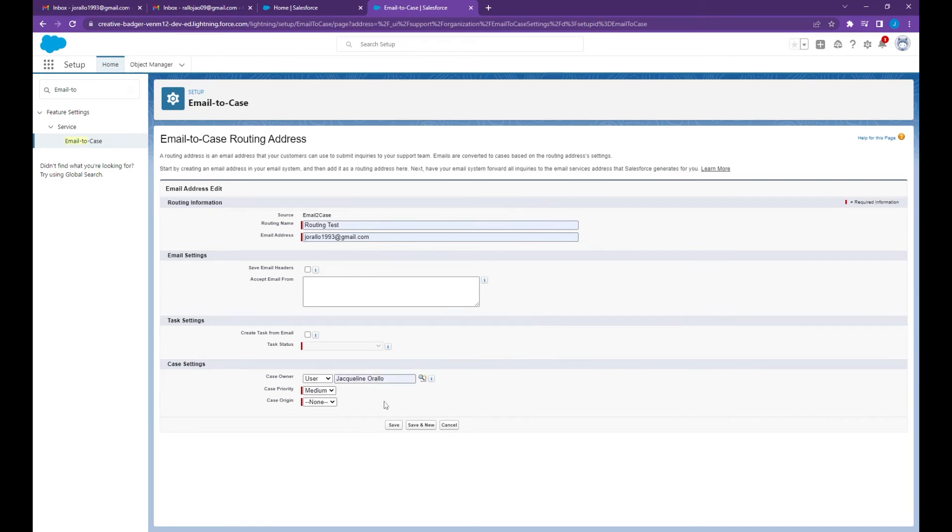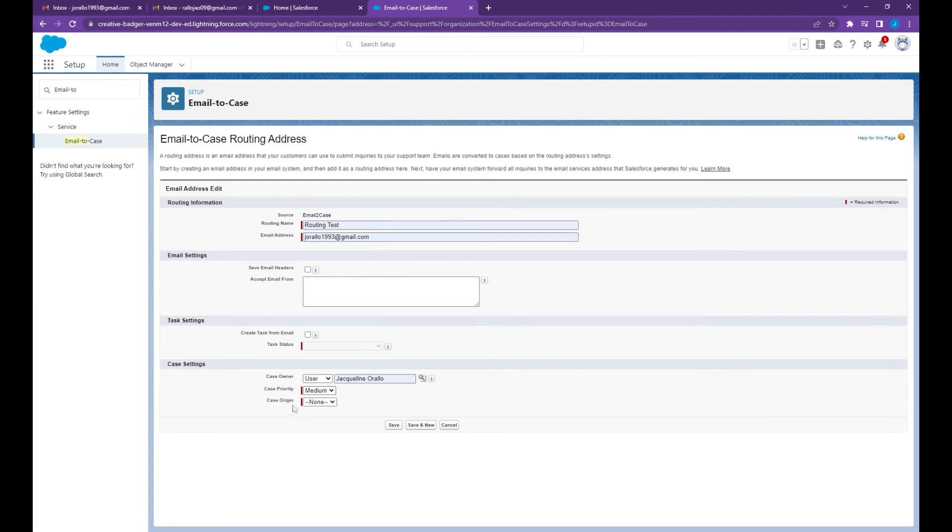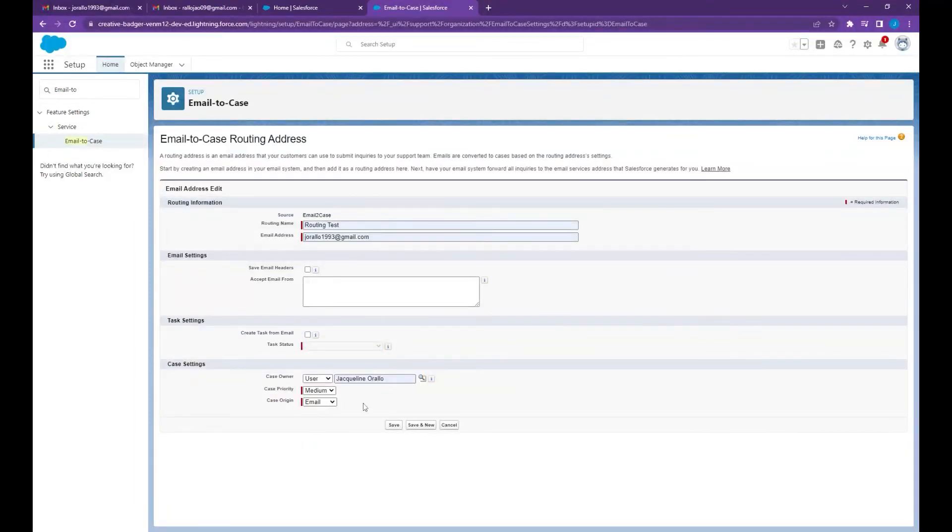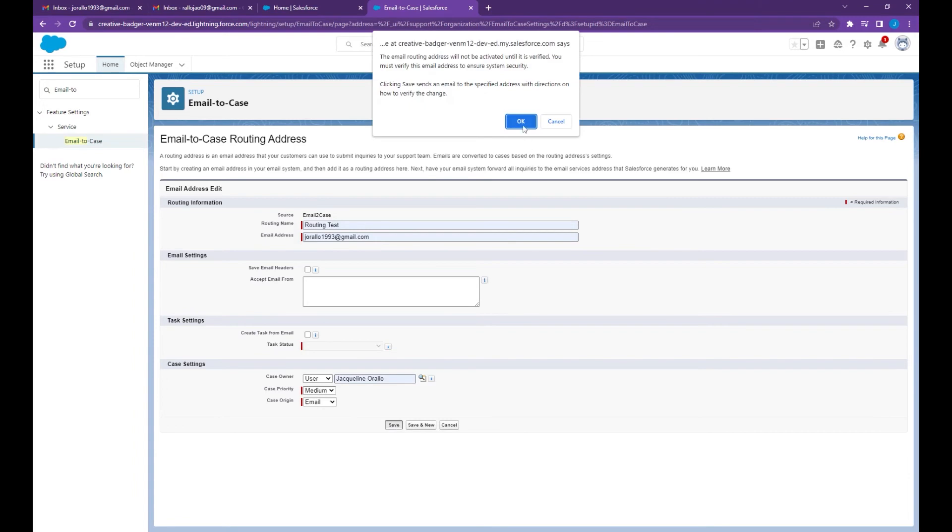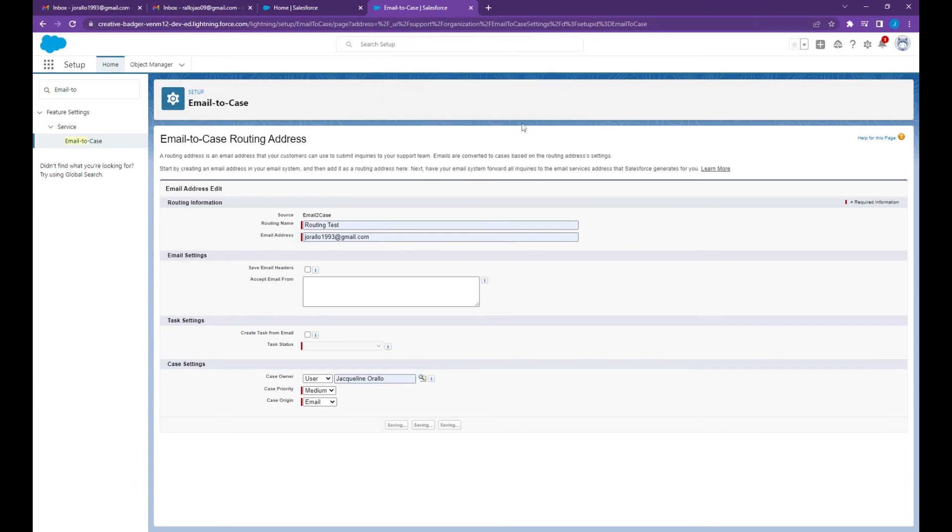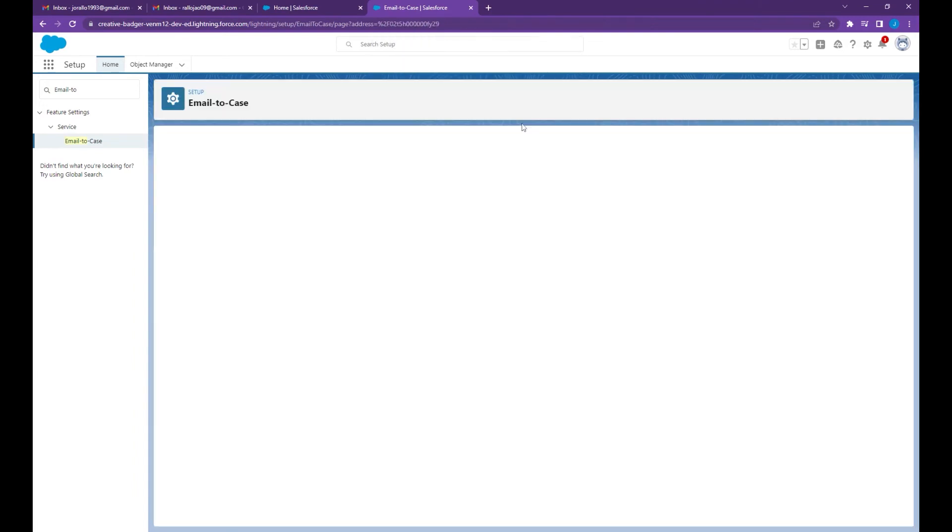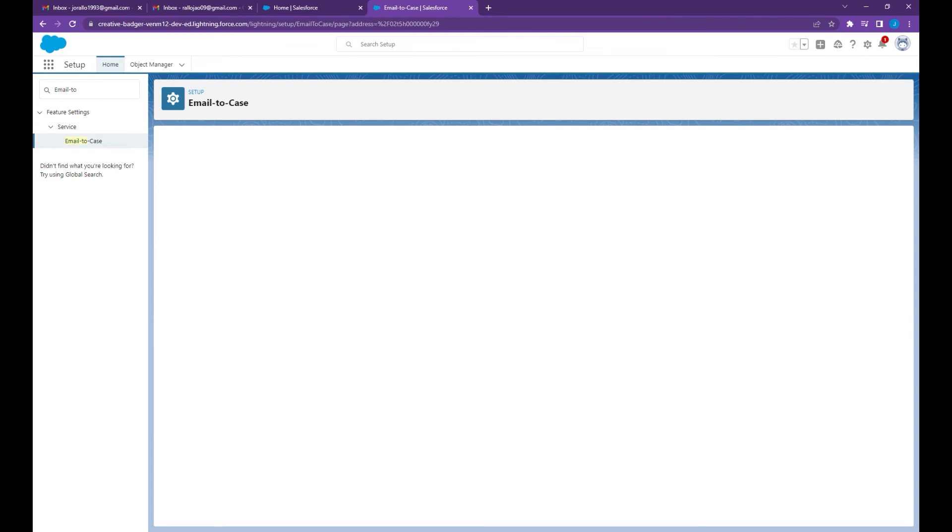For the case priority you can choose high, medium, or low depending on your requirement, and for the case origin select email.